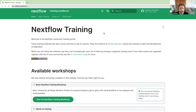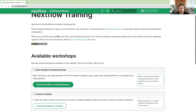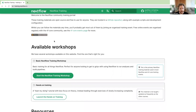Here we are on the Nextflow training website at training.nextflow.io. I'd like everyone to scroll halfway down the page to the list of available workshops. We'll be using the basic Nextflow training workshop content, which you can access by clicking the green button that says 'Start the Nextflow Training Workshop'.